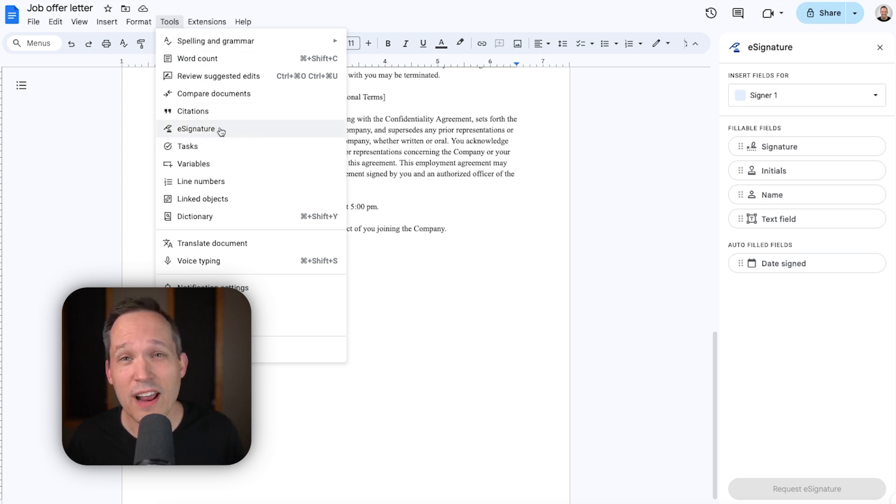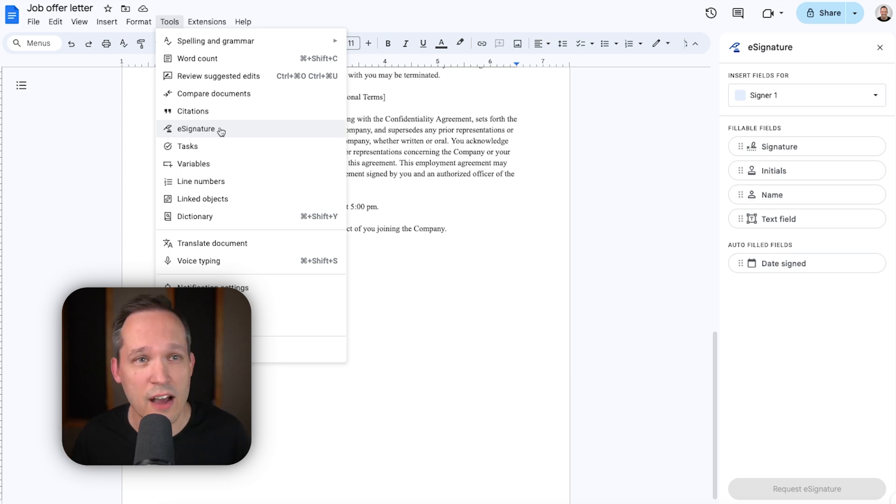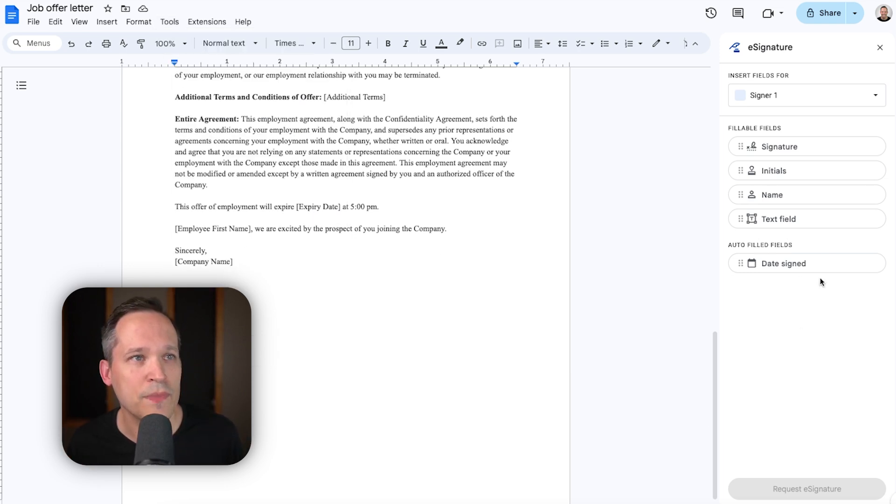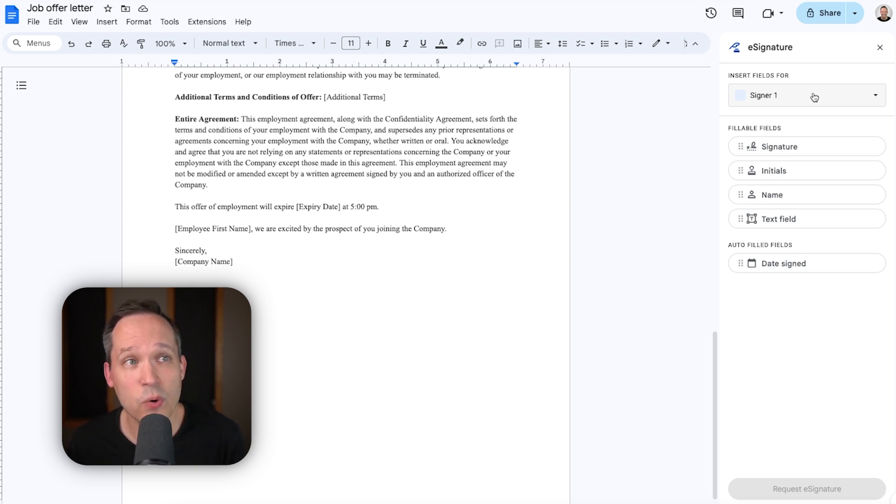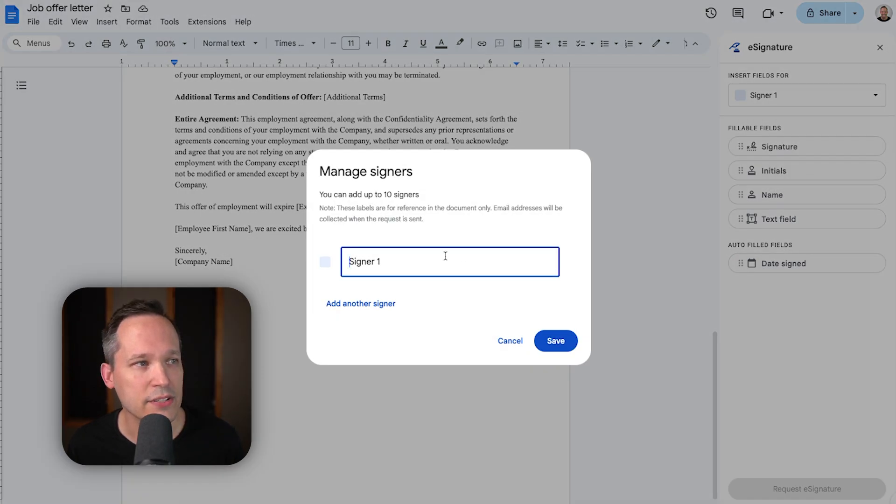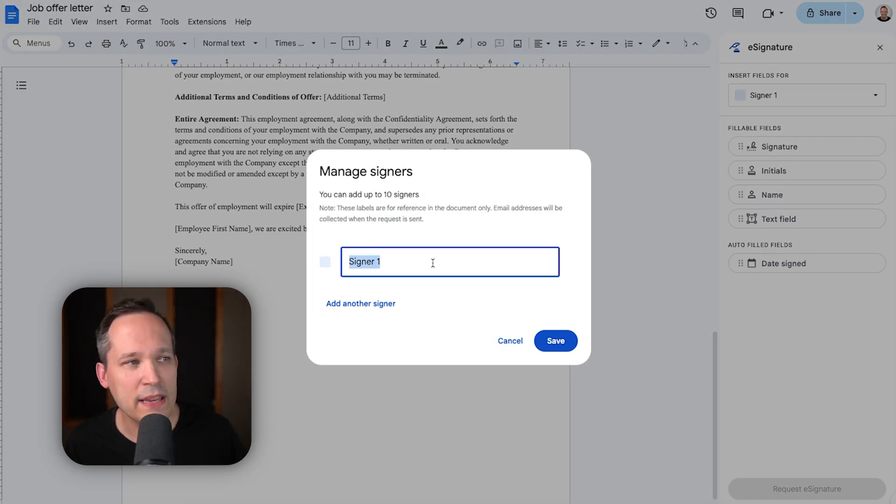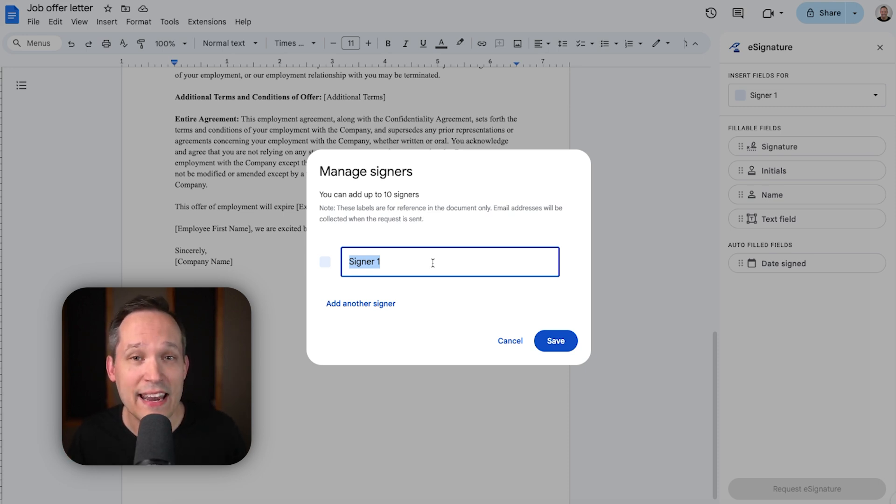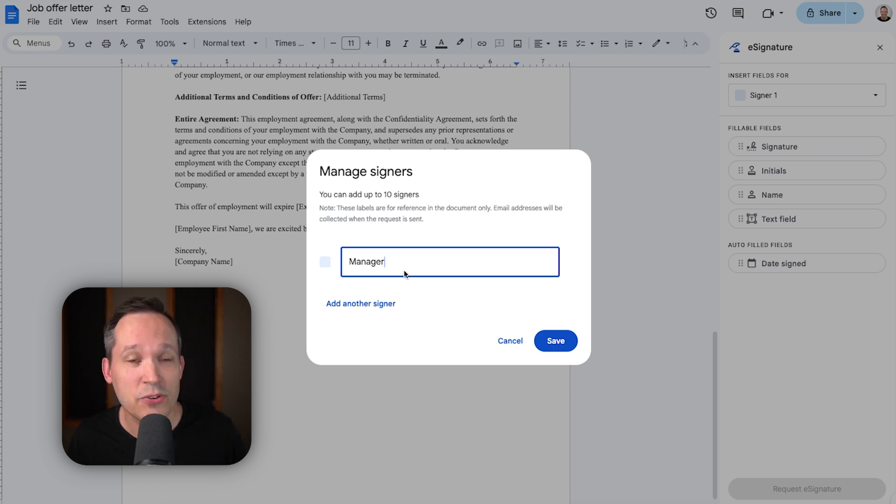Now, if you don't have this available, again, make sure that this is on the workspace plan that you're currently utilizing. Now, here you can see that we can insert fields for, it says signer one by default. If we click this, you can actually manage the different signers. Now, here I wouldn't actually be typing in someone's name for signer one or signer two. This is going to more indicate how many different signers do we actually have.